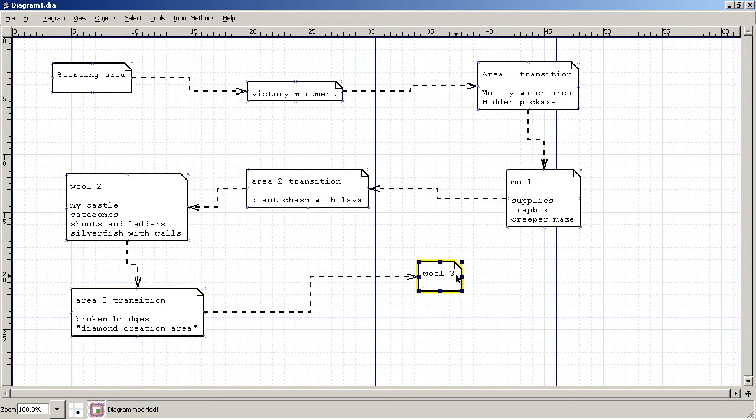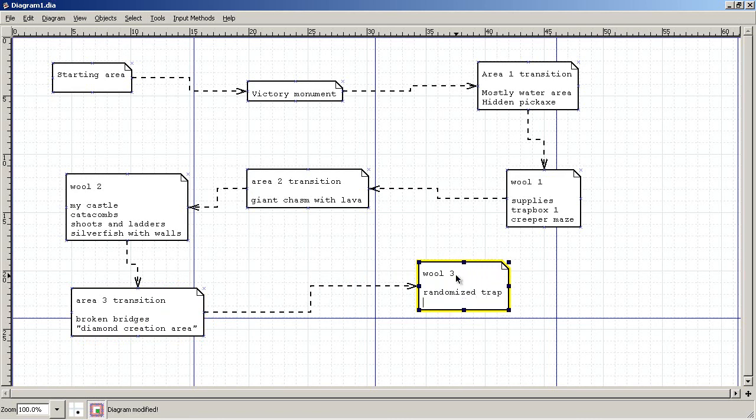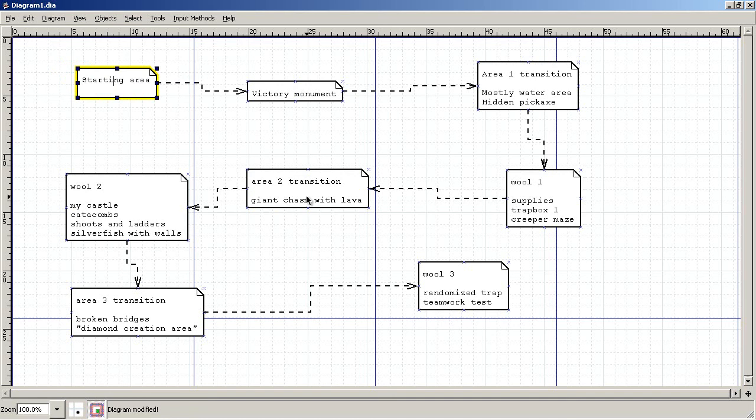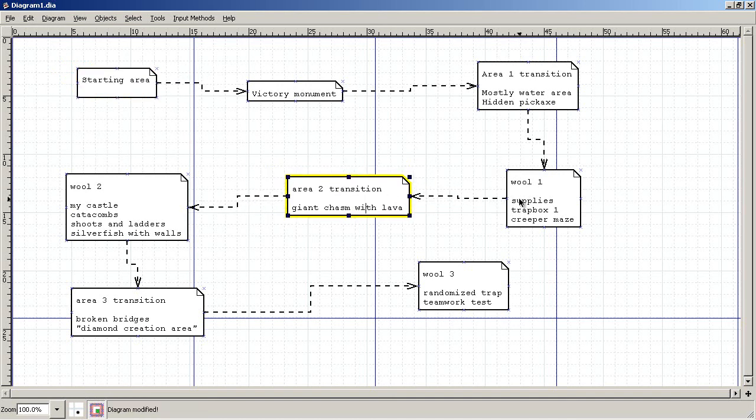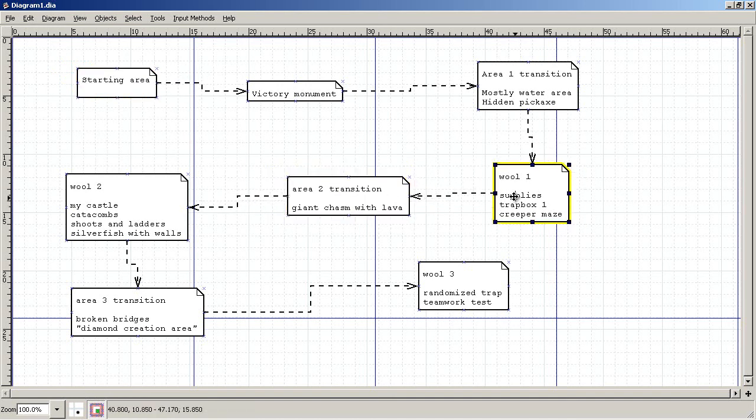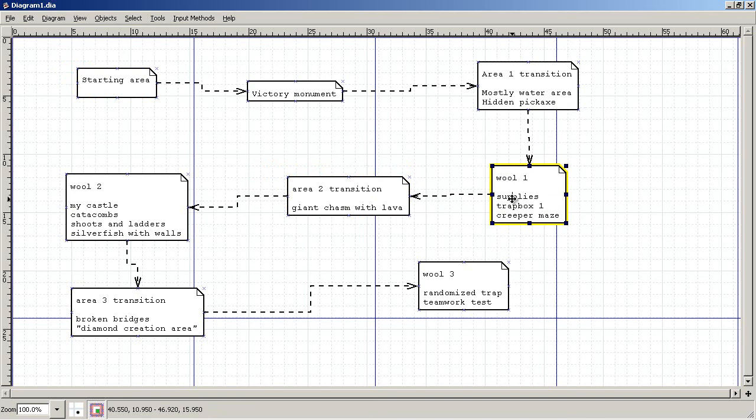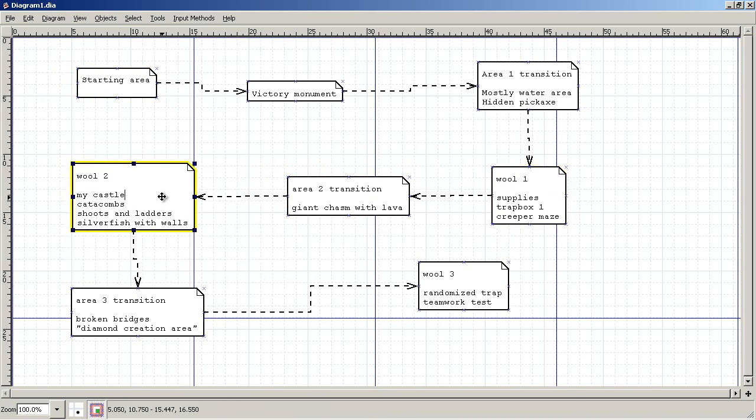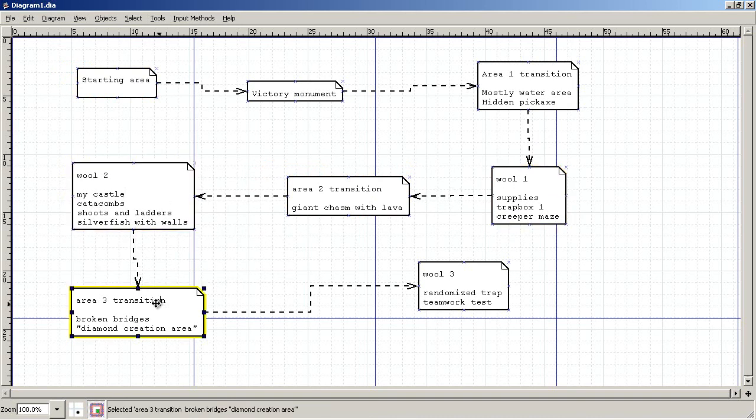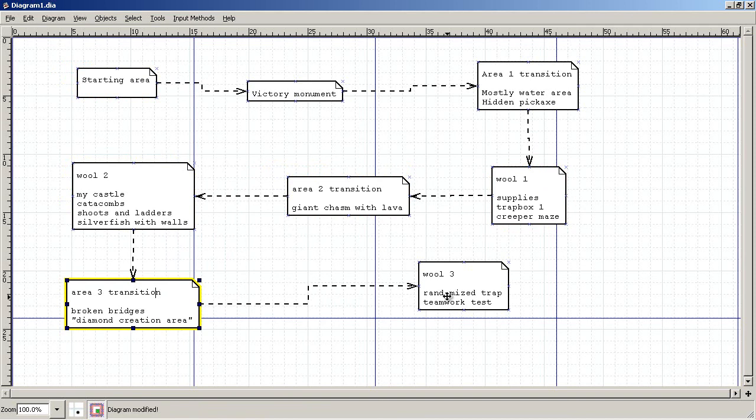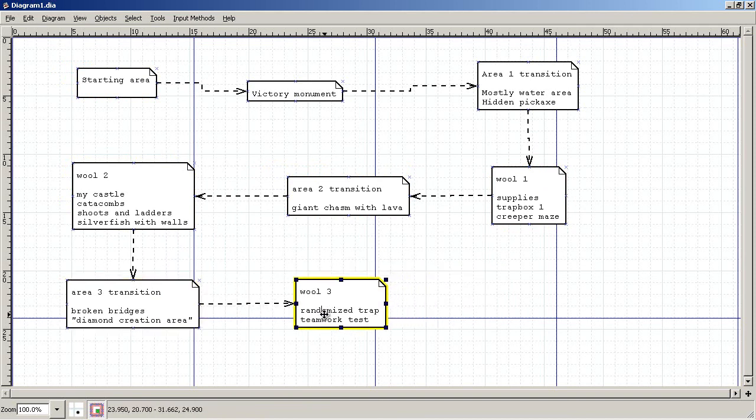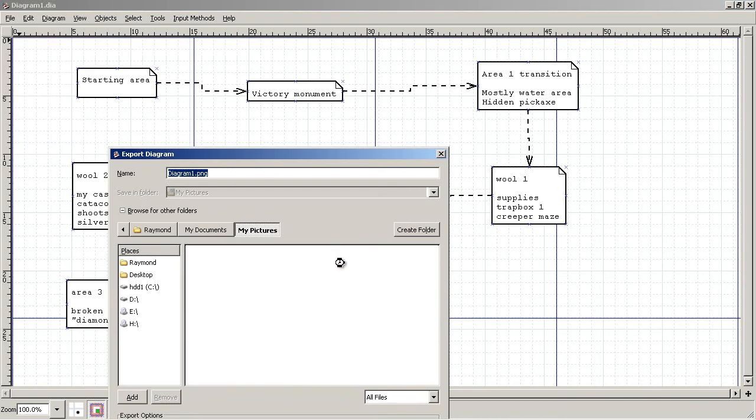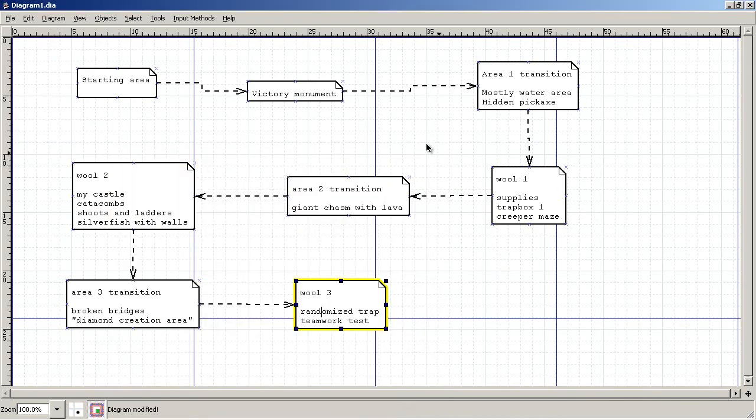And then wool three, I wanted to make a randomized trap and a teamwork test for the final. So once you've got your basic areas, you can put details on it. You can get as detailed as you want. I find it easier. You can come up with ideas and lay them out in a format that is easy to see at a glance. These blue lines are your page breaks.